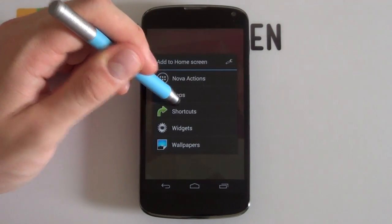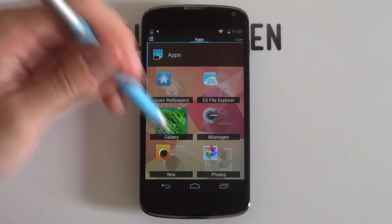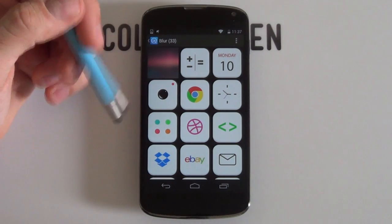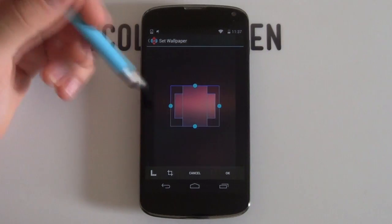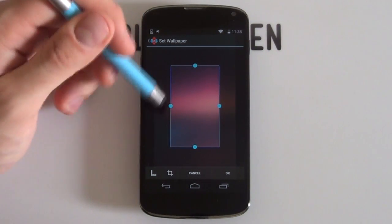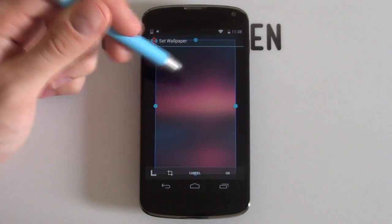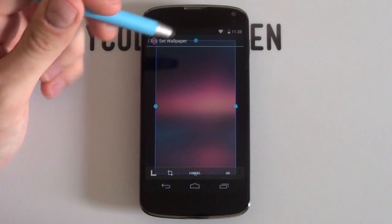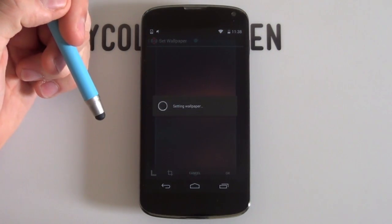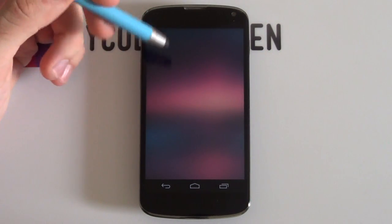To set up the wallpaper, hold down on the home screen and select the Wallpapers option. Find the folder where you've copied the files and select the wallpaper. I selected the cropping button to make things easier — you can position it wherever you want in that general area. Select OK and the wallpaper is set. Quick and simple.